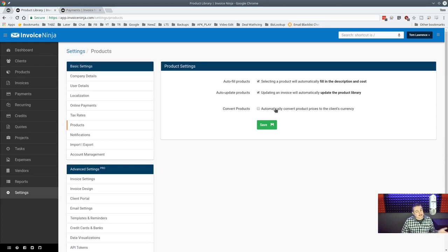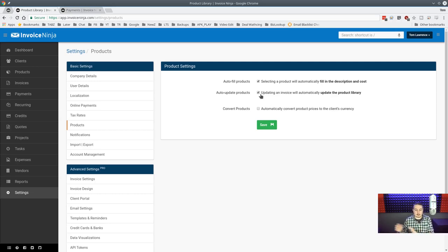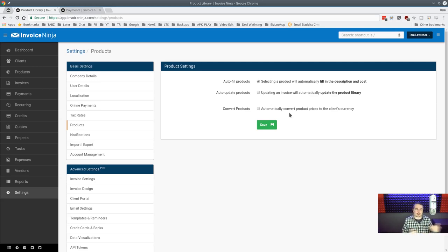Products can auto-convert prices to the client's currency for international clients. The auto-update products setting lets you freeform a product on an invoice and it'll auto-create that product entry. I prefer it off because I like to build products individually — I don't want every new line item creating a new product entry. You can turn this on in the beginning and disable it later.